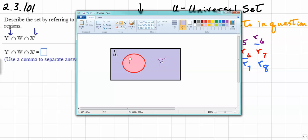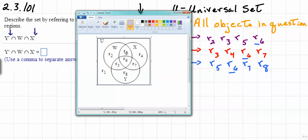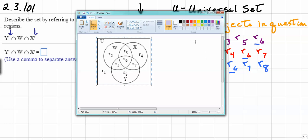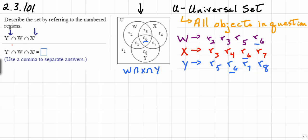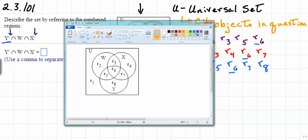So now we understand what P and P prime mean, or any set — for example W and W prime. We'll return to the original Venn diagram from the problem and make decisions about where the sets and their primes are. We're going to start with Y, because that's the first letter that occurs in Y prime intersect W intersect X prime. I'm going to fill in Y so we get a good look at what Y looks like — this area right here represents Y.